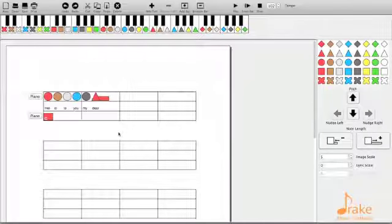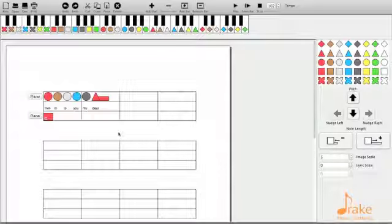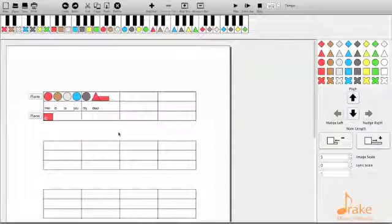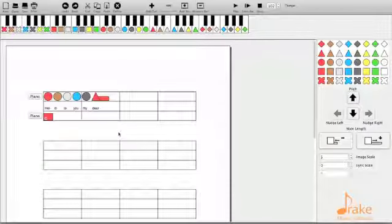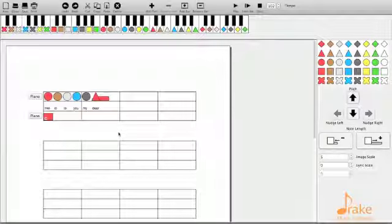This is all available through the Figure Notes community subscription which is available in our online shop for just £25 a year.